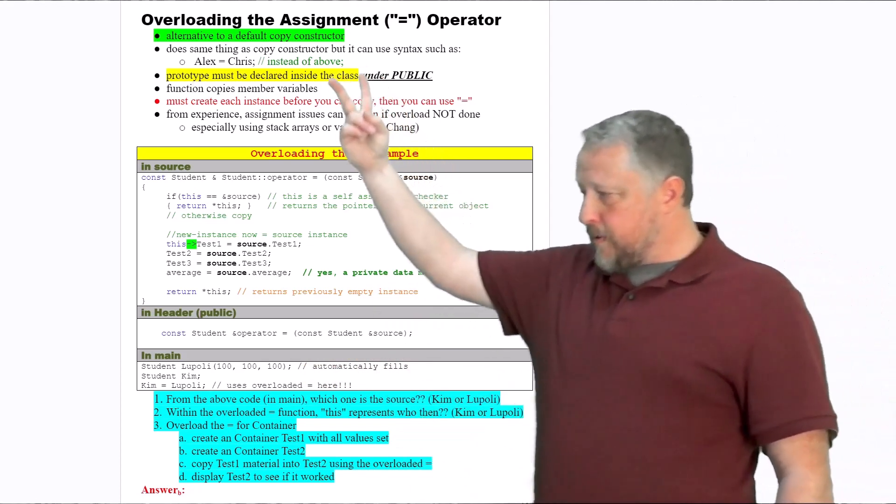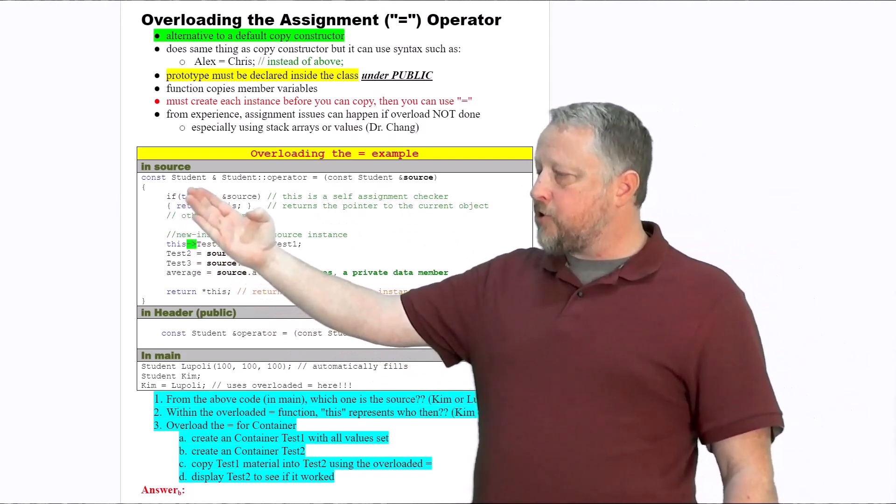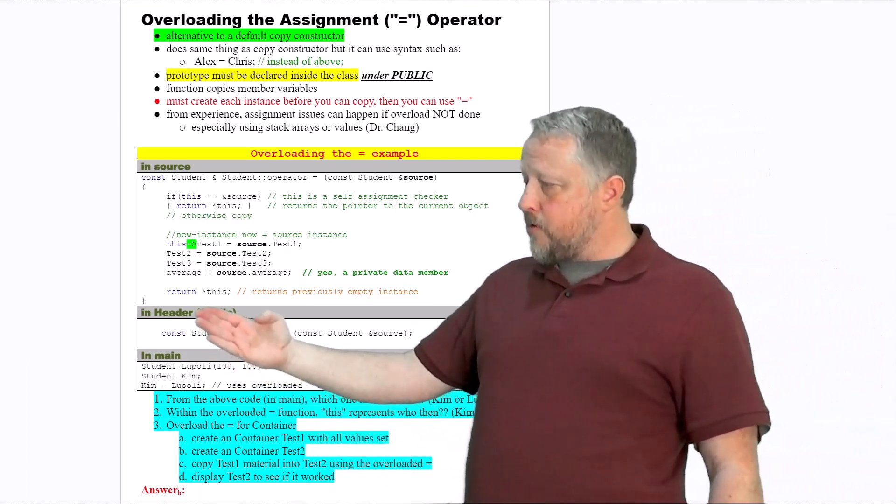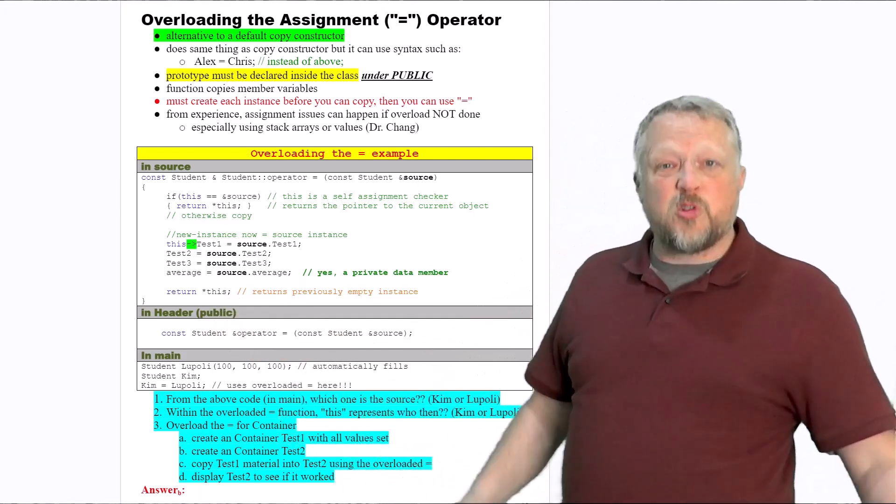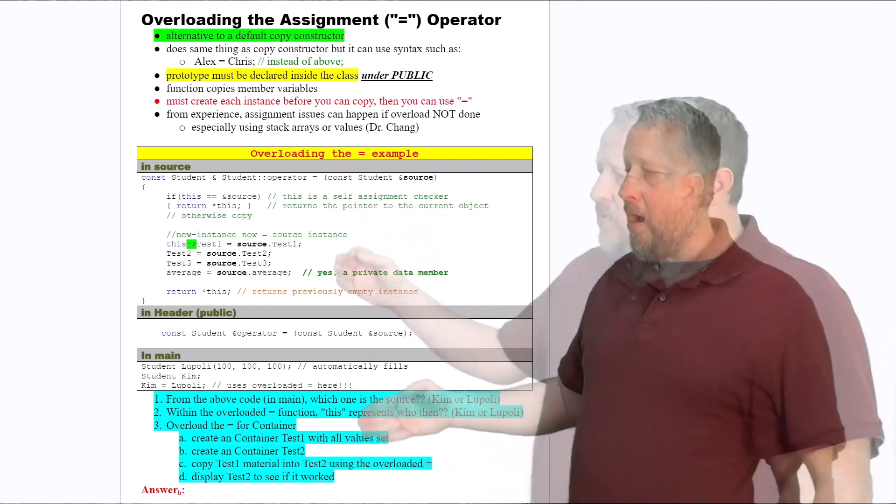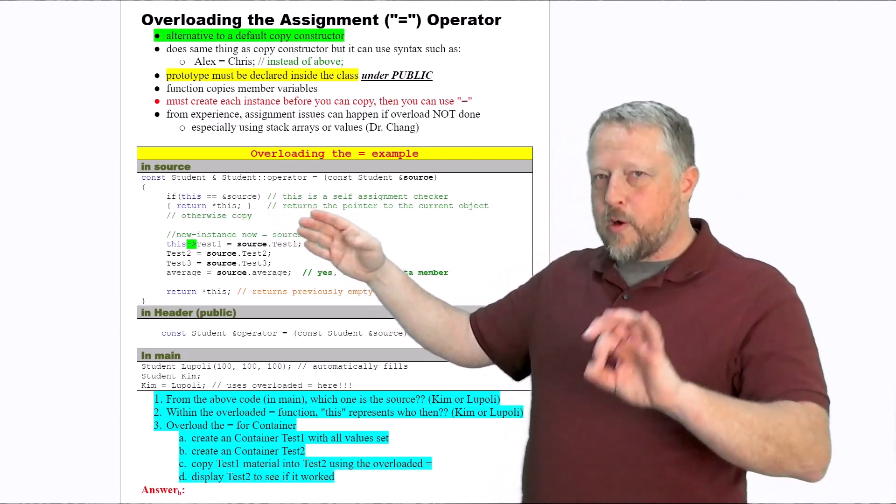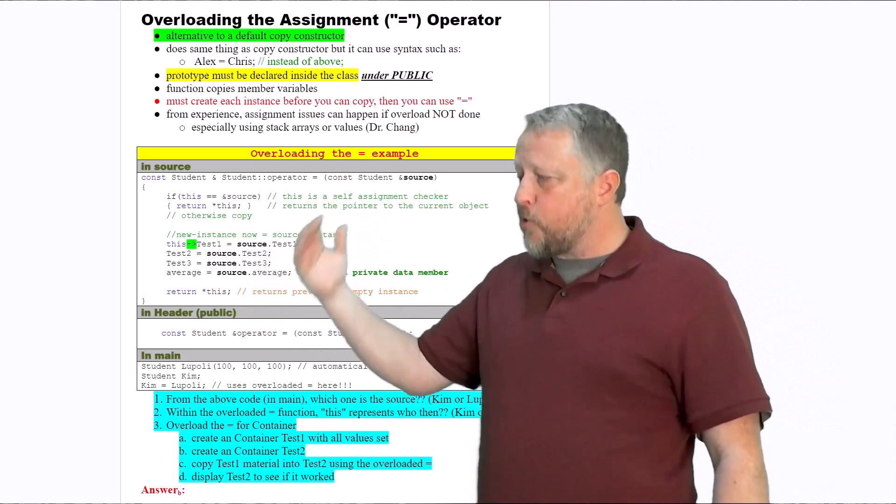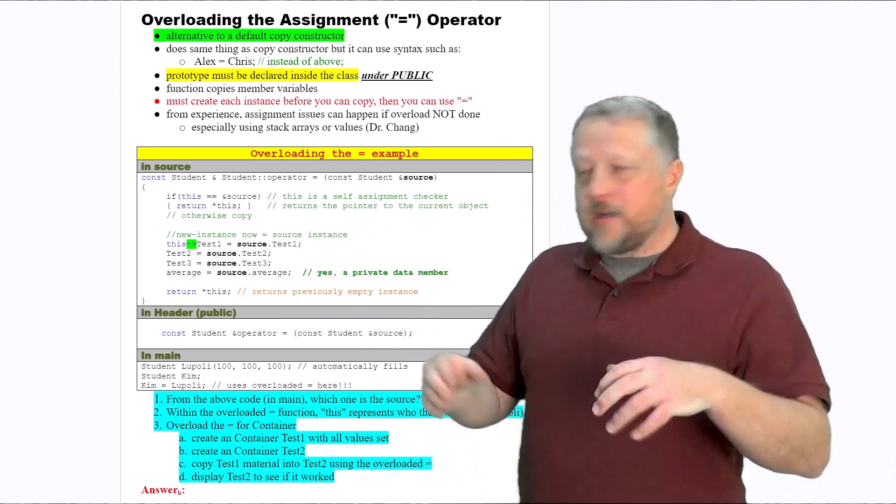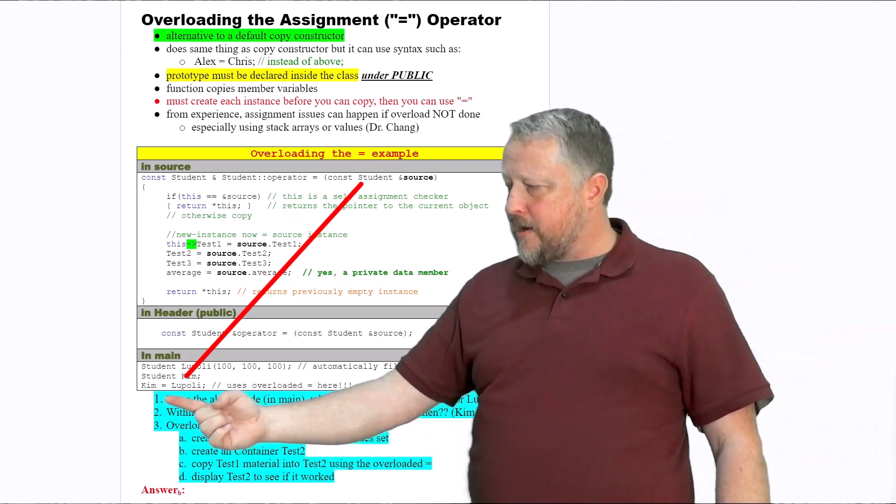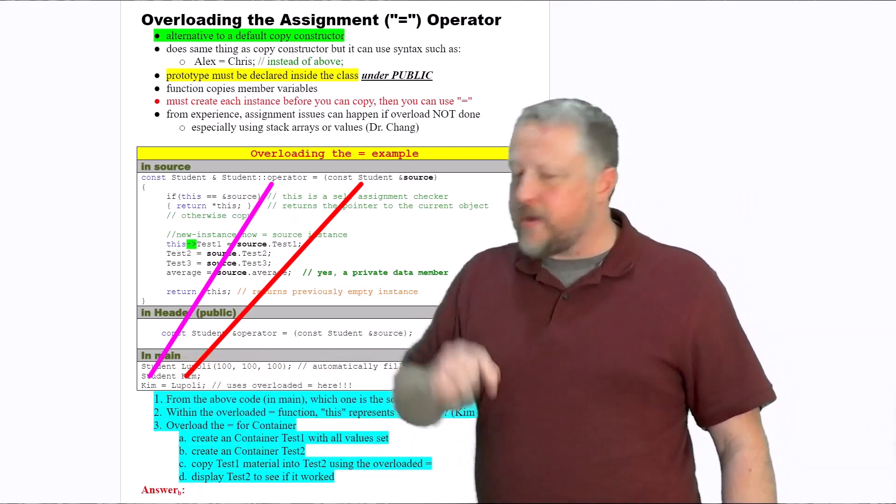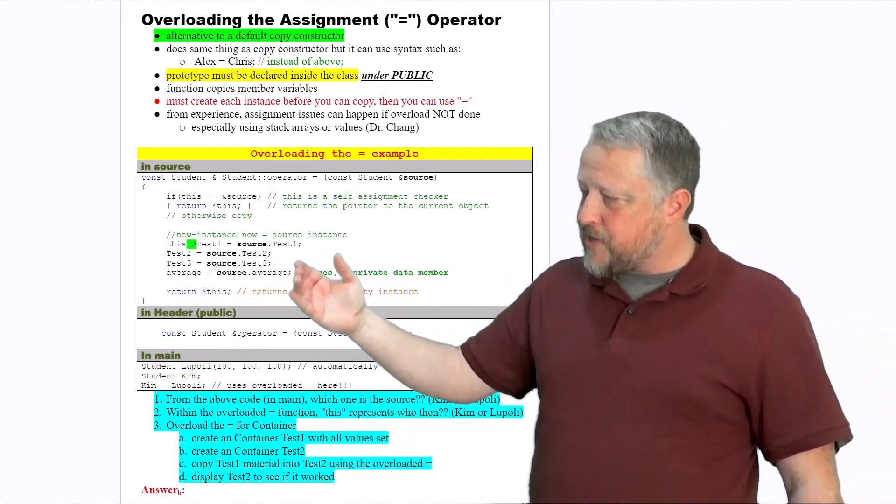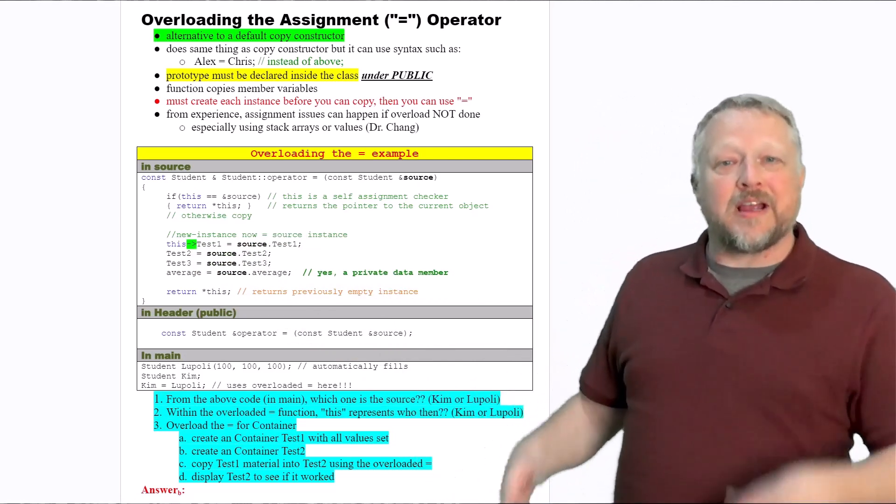This will explain a little bit more in depth of what's going on. We are going to be returning a student from this particular function. Notice there is the word return right here, and it's going to return a pointer to this new student that's having values copied into it, and then on its own. Here, it's just copying the values over from your source into our current left-side student. In this case, we have Kim equals Lupoli. Lupoli's material is going to go into Kim's. We're setting that for each data member to be added into our newest instance that we're being assigned to.